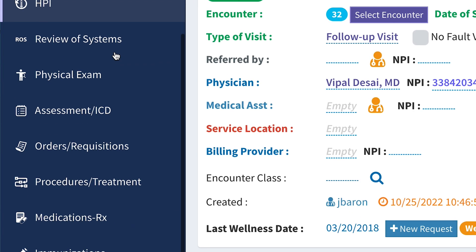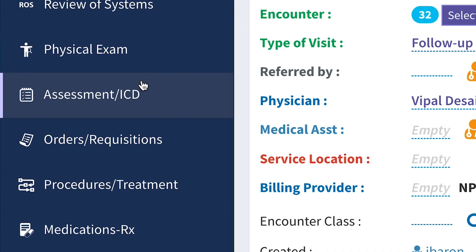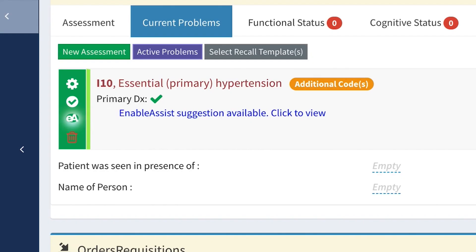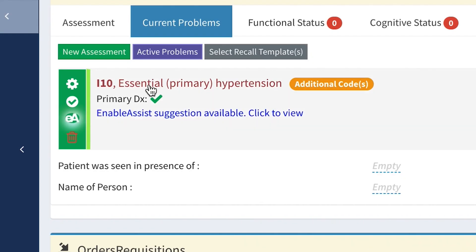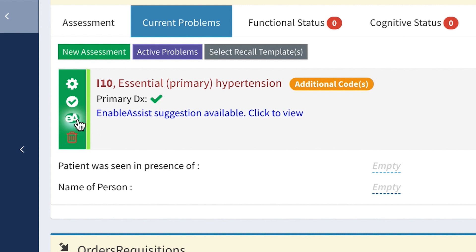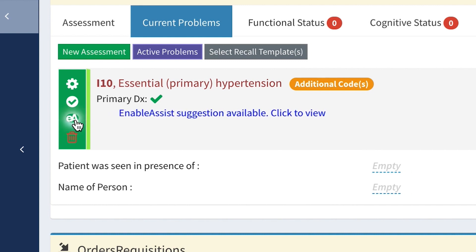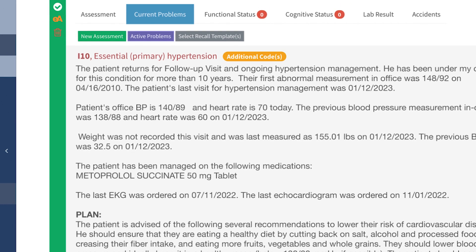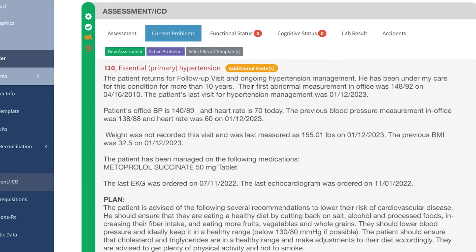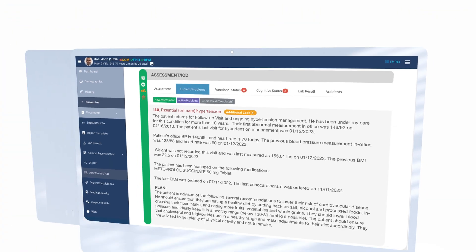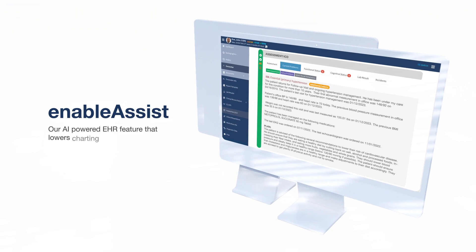Simply go to the Assessment ICD section, find the disease you need to write the assessment for, and select the EA EnableAssist icon to reveal your assessment and plan insights. That's it — your assessment is written instantly for your review by drawing from various elements of the chart.